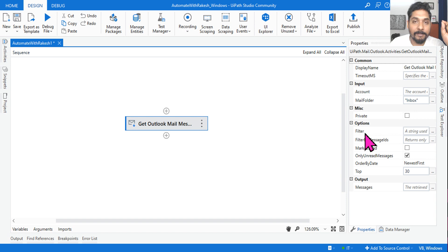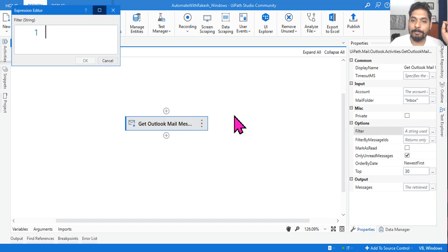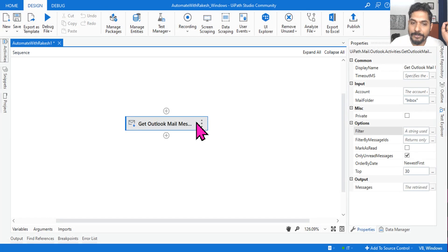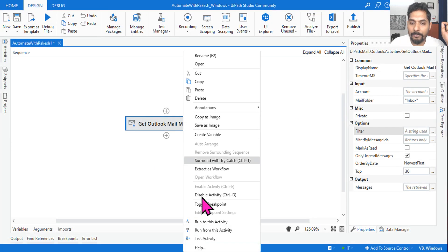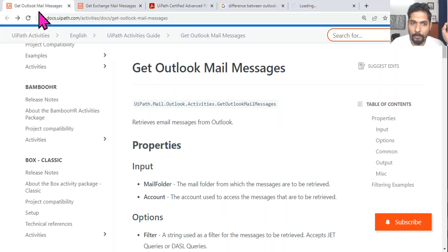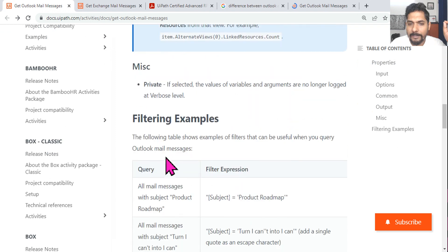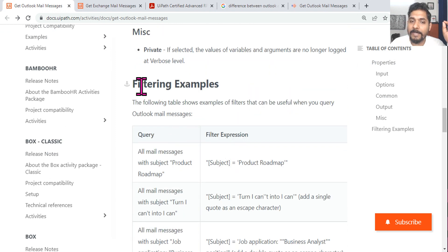In this activity, it's asking how you write the filter criteria. There is a filter option — there's nothing called 'from' here, don't get confused. It is called 'filter,' and inside this you have to write an expression. To find the documentation, simply right-click on the activity and click Help. This brings up the specific documentation — I've already kept it open.